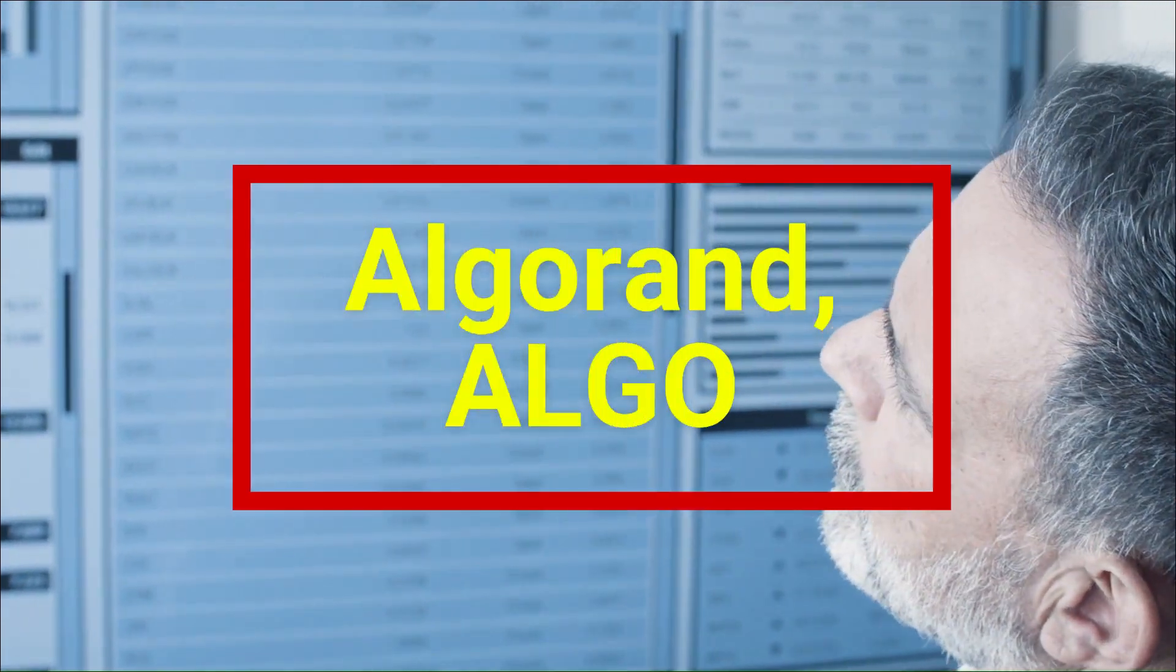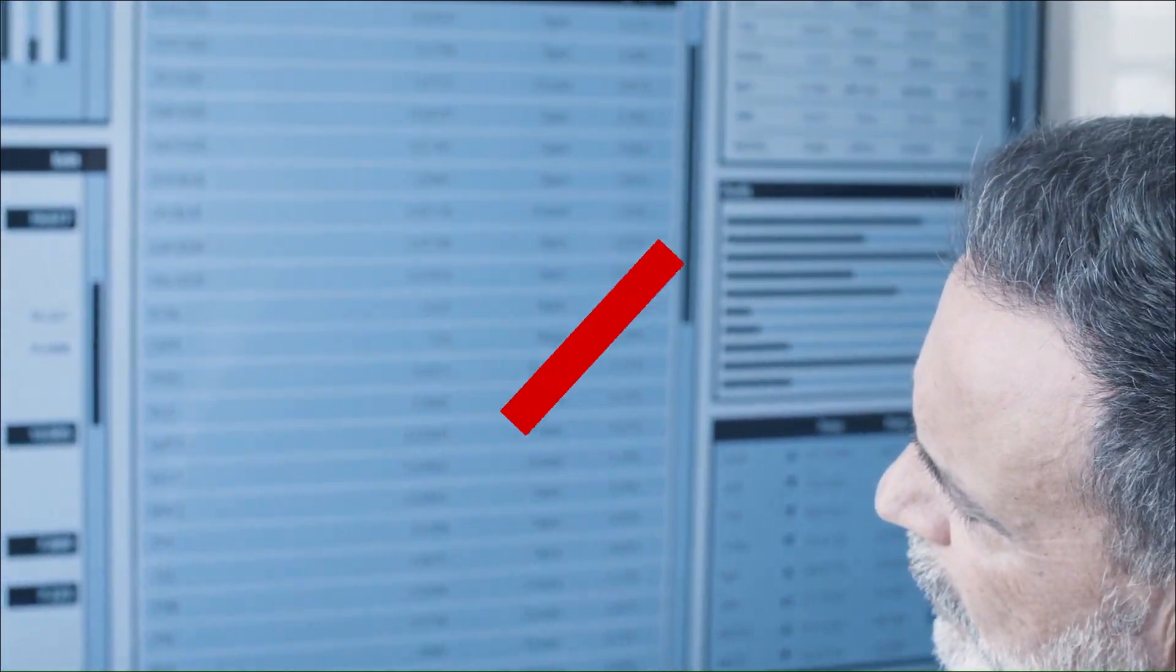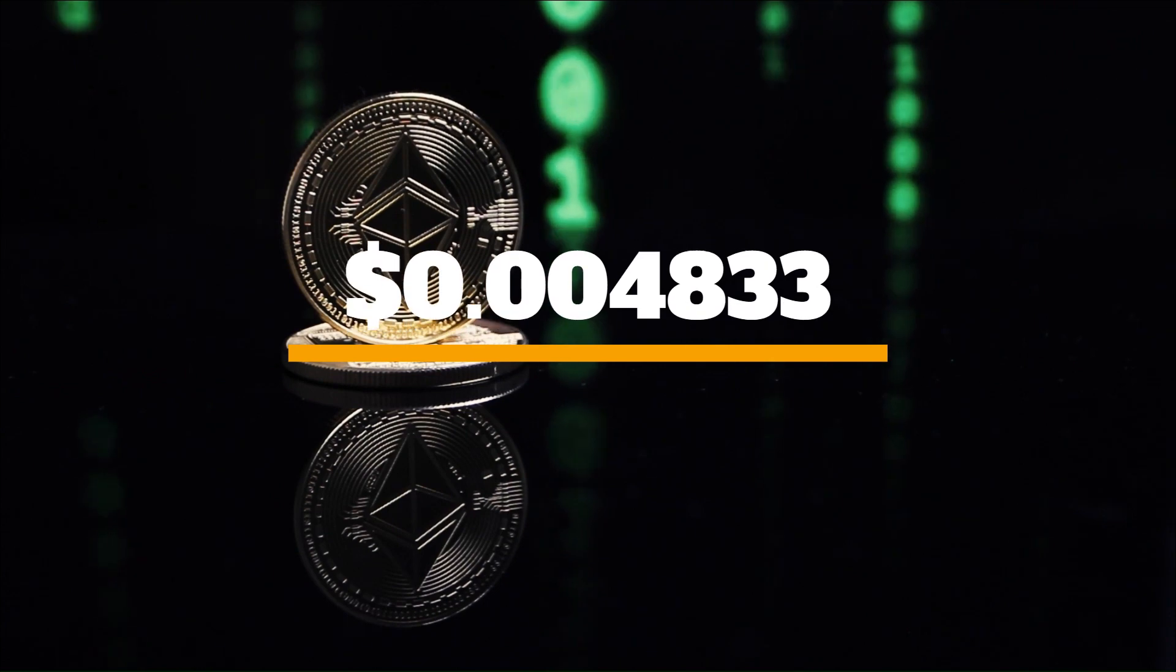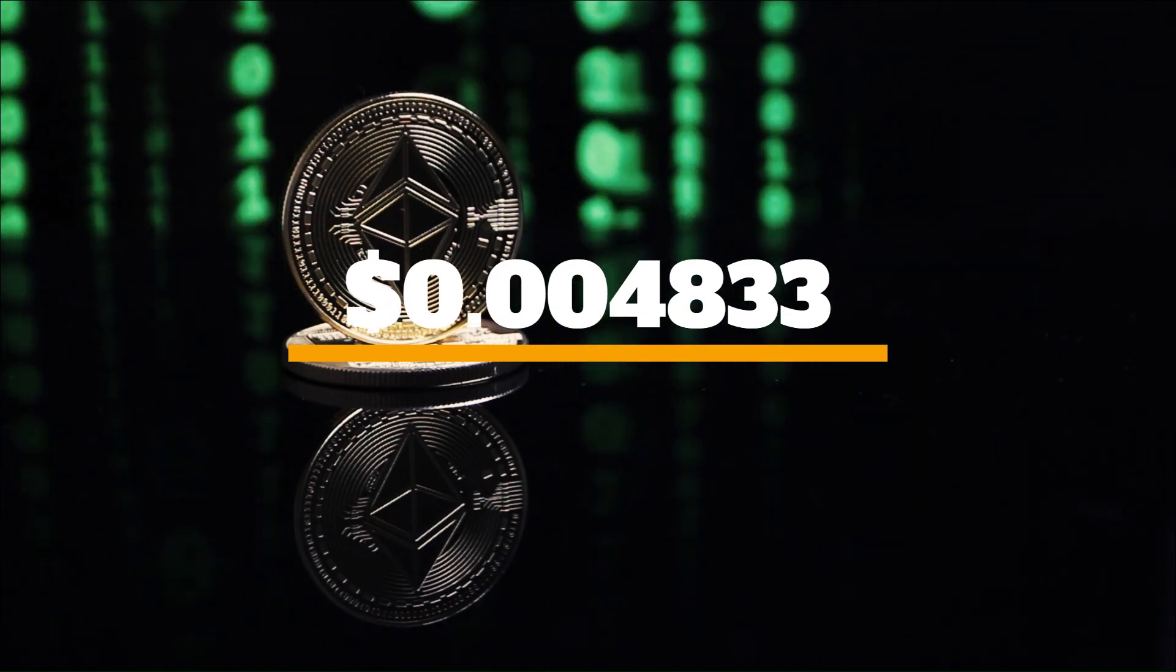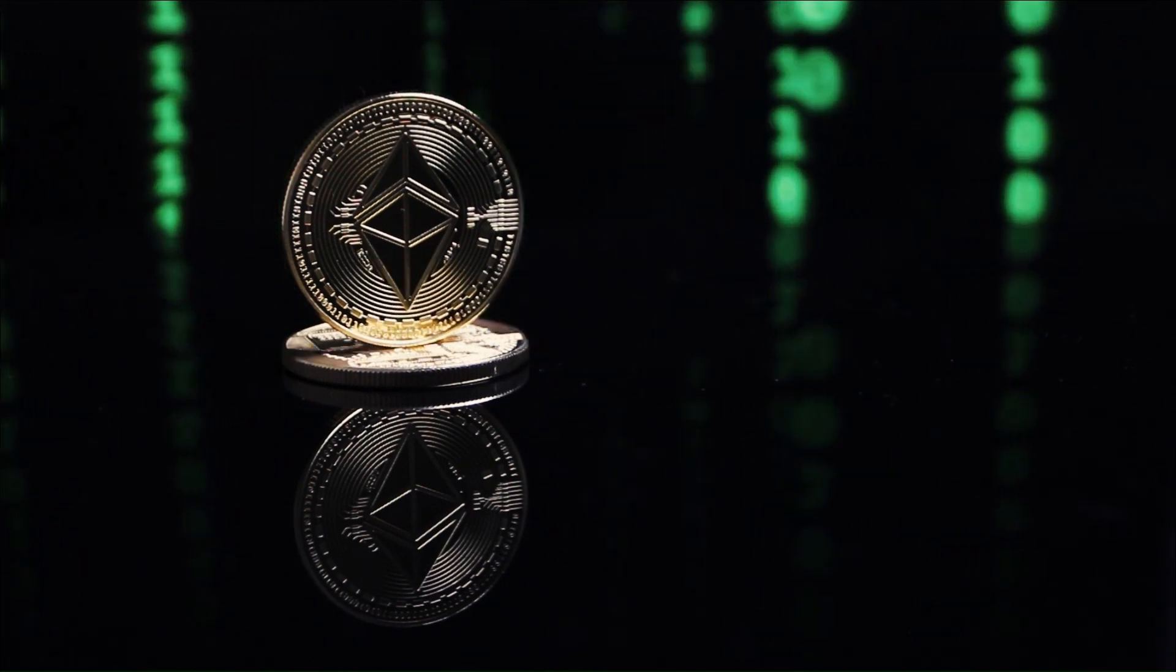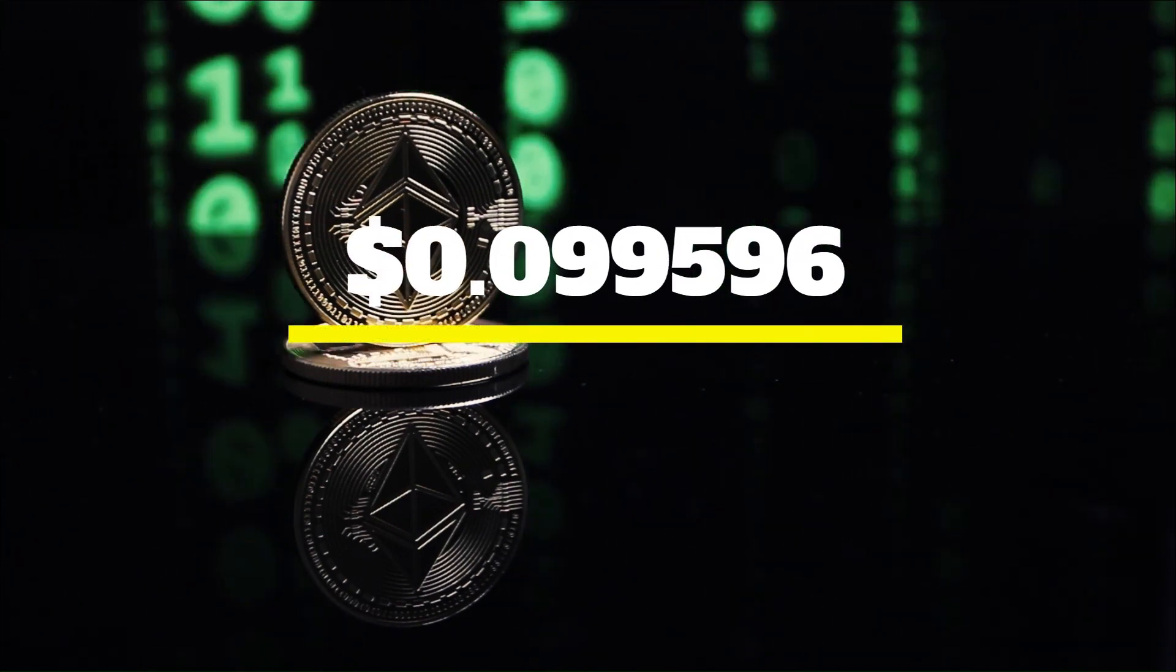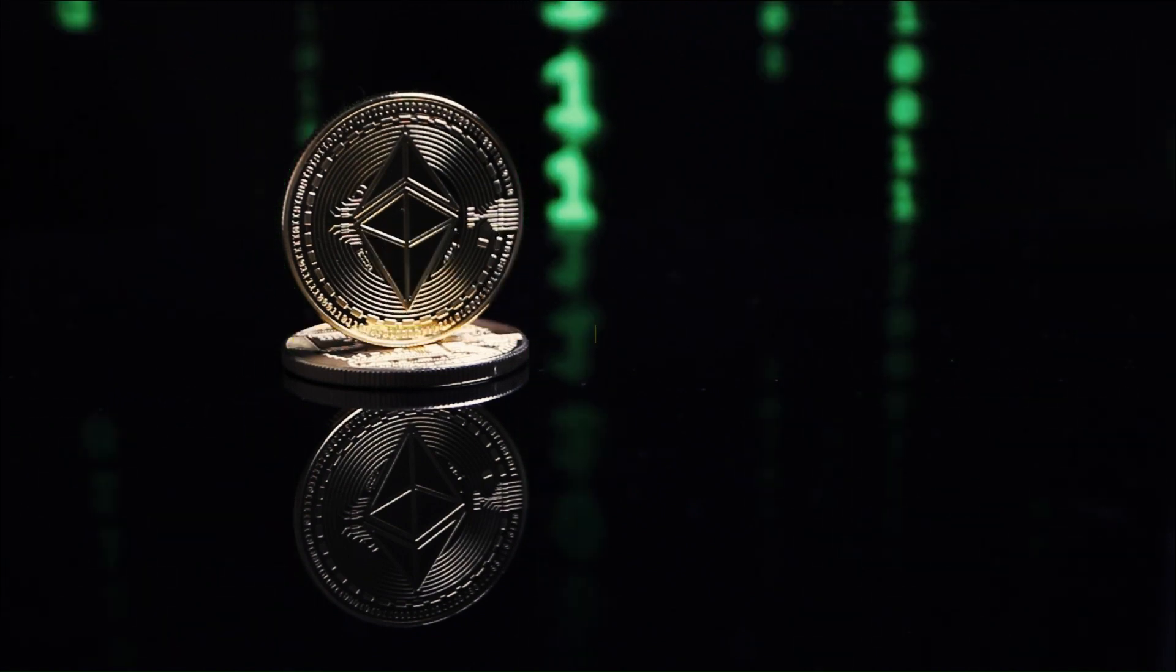According to our Algorand price prediction, the price of ALGO is predicted to increase by $0.004 over the next 7 days, reaching $0.099 by September 14, 2023.